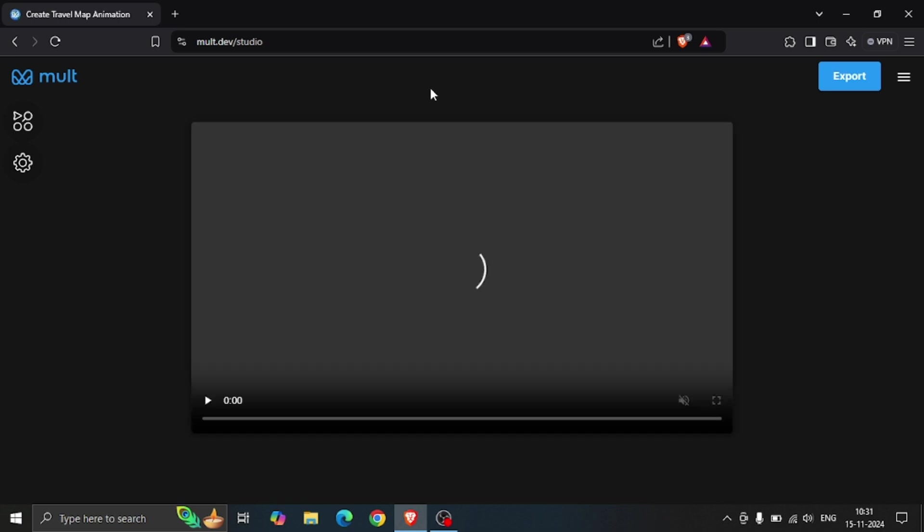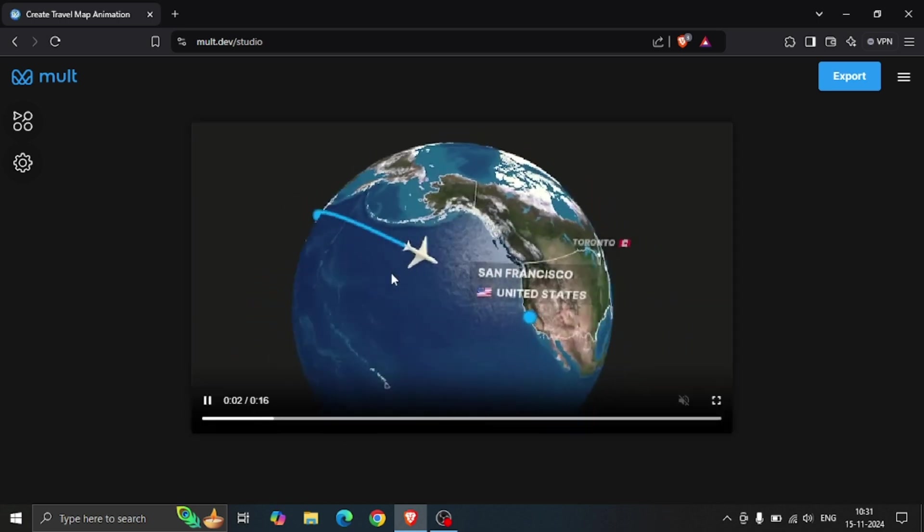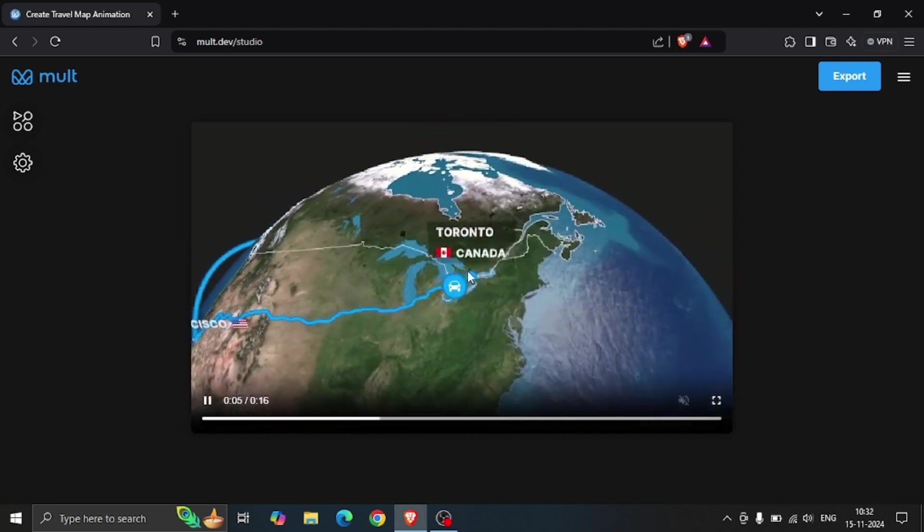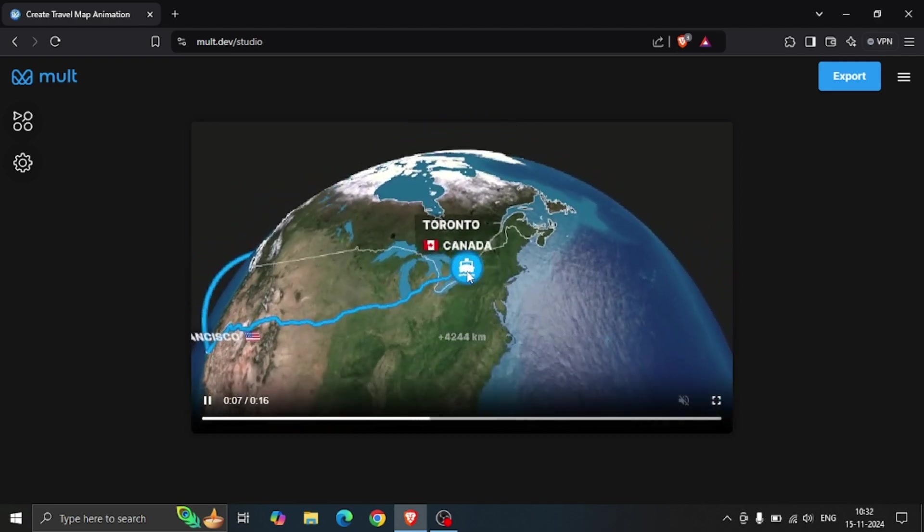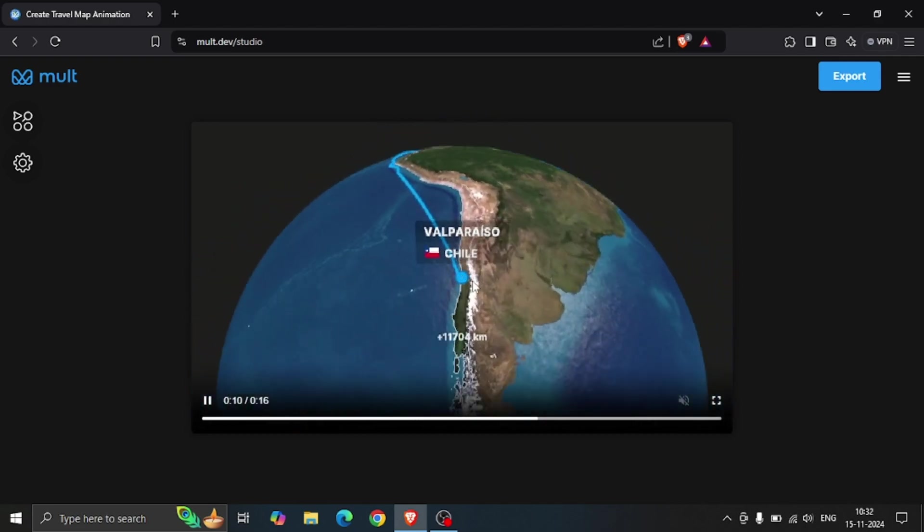After that you will see an example of a map animation starting from Tokyo to San Francisco, San Francisco to Toronto, then Toronto to Valparaiso.